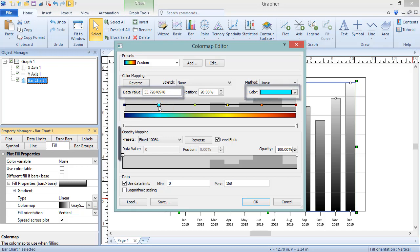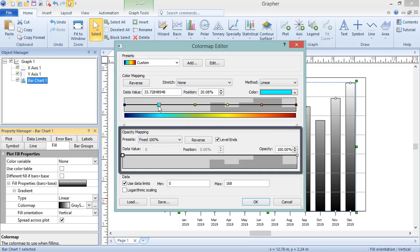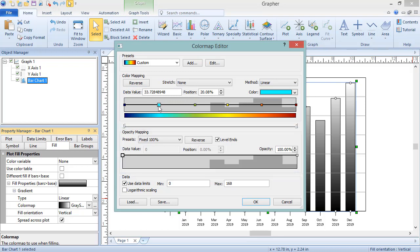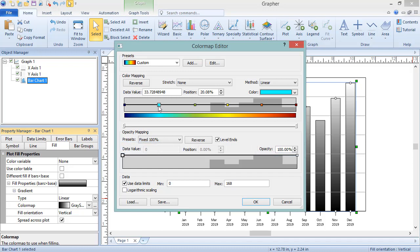The Opacity Mapping section allows you to change the opacity for the entire color map or specific values. You can click on nodes and view or edit the data value and opacity in the same manner as the Color Mapping section.